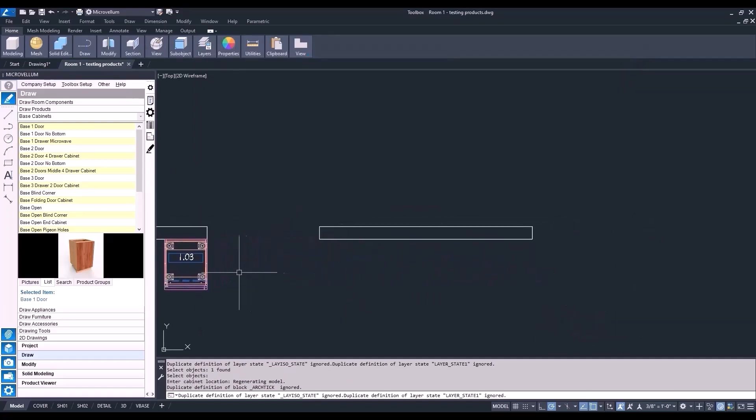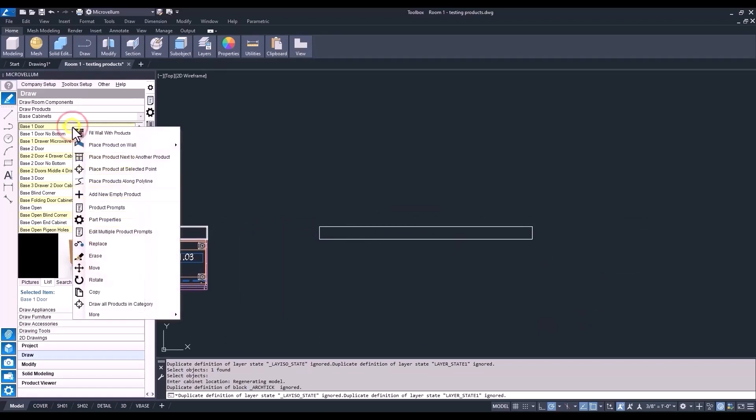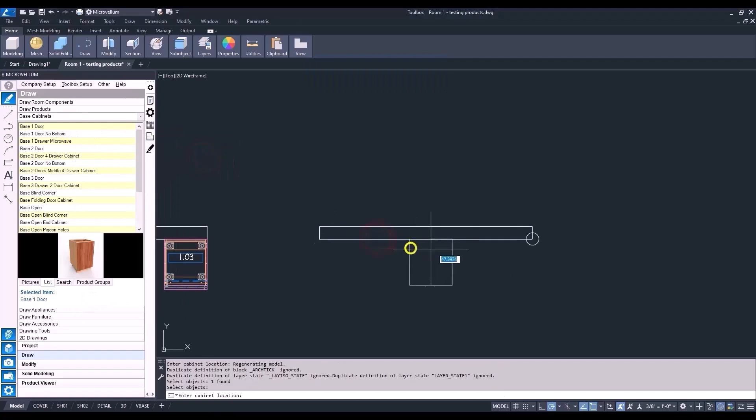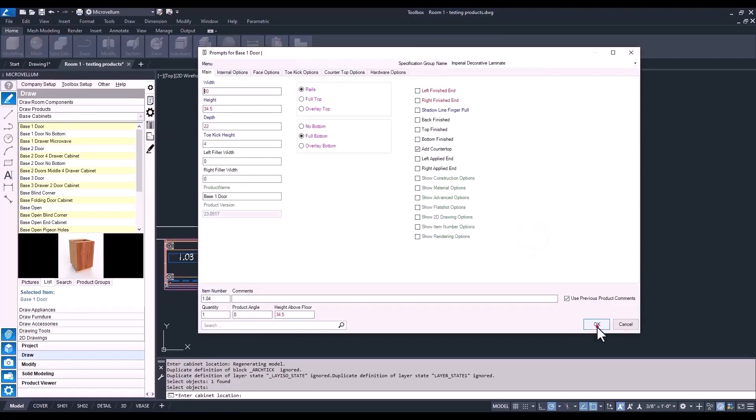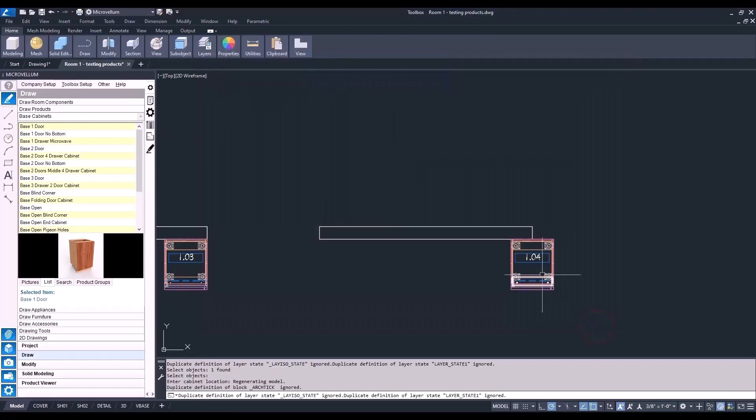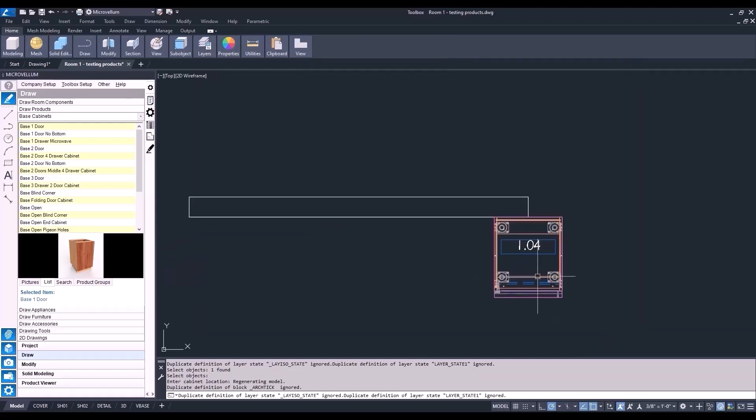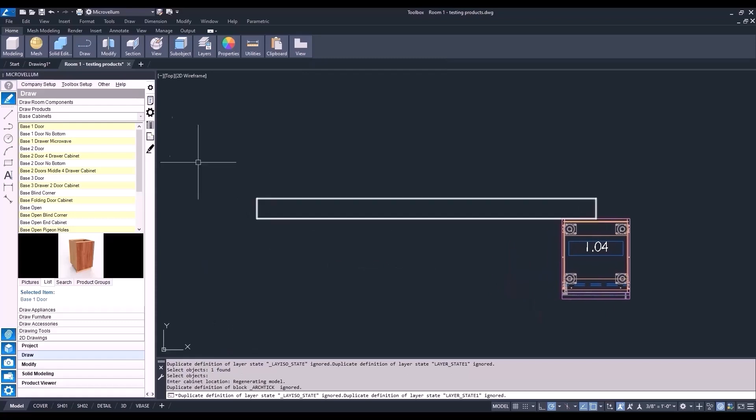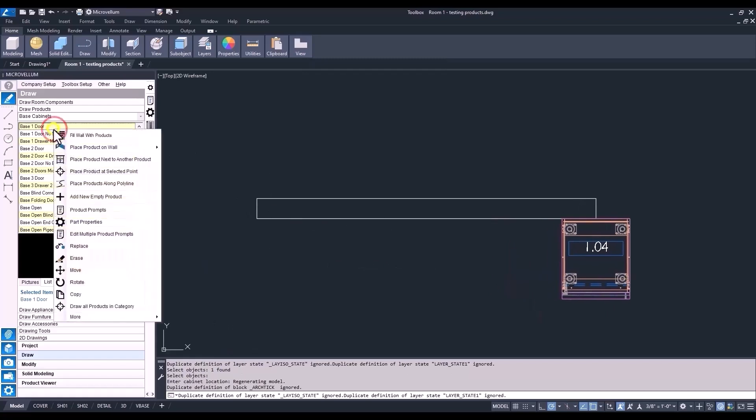And just real quick, here's an example of using the center anchor point and placing it at the end of our wall. You can see pretty clearly here how it's working.